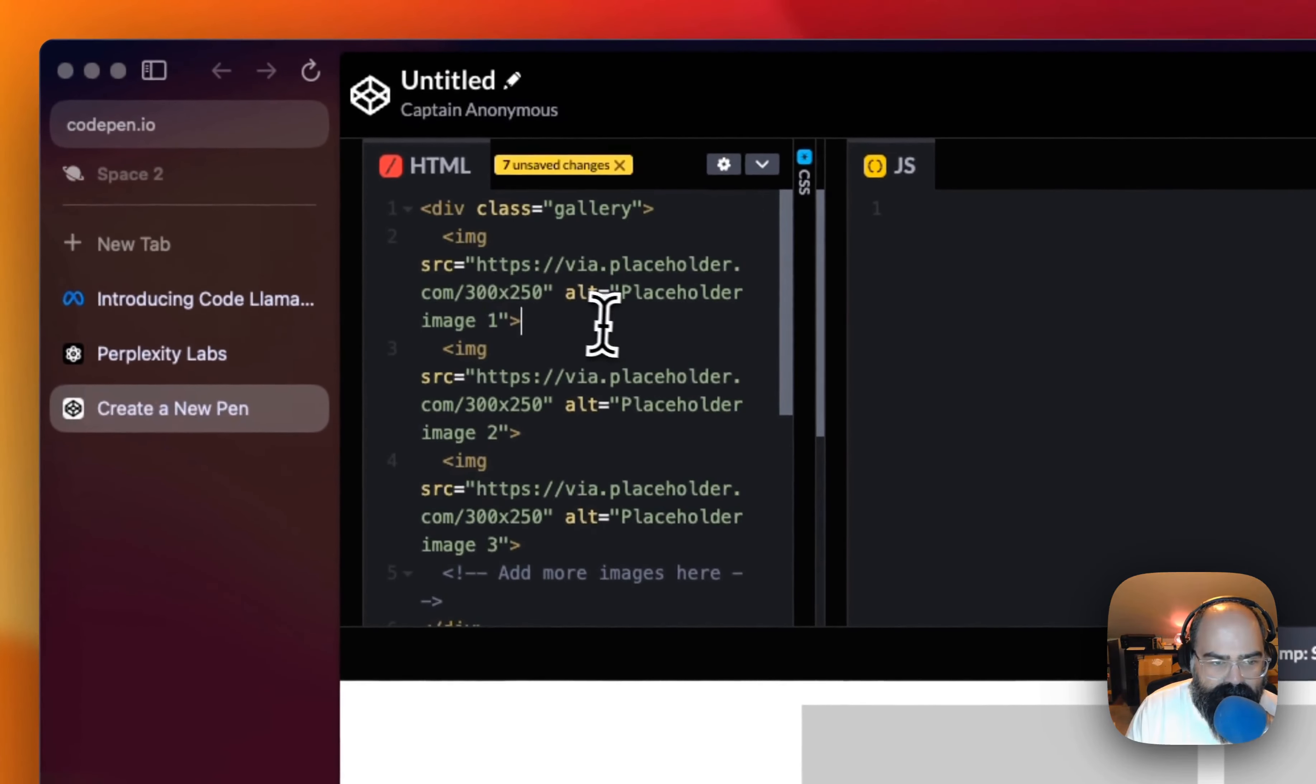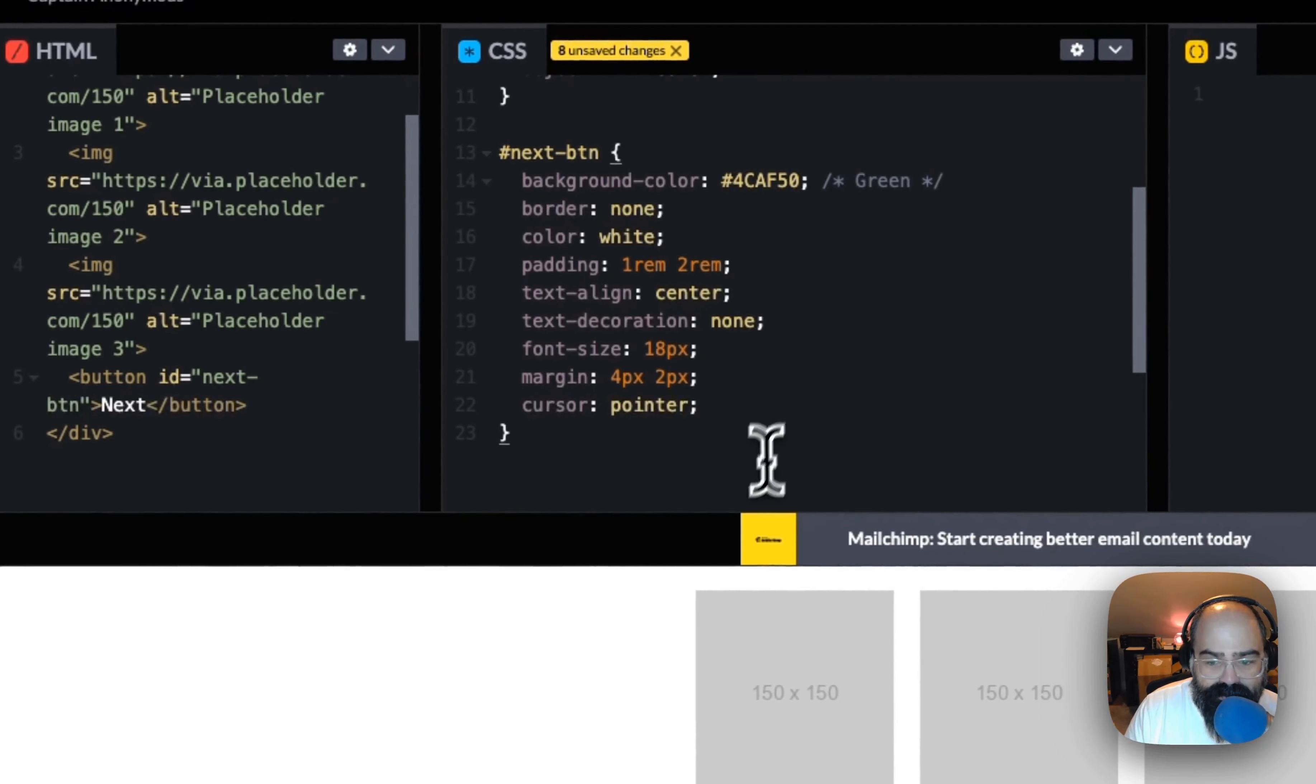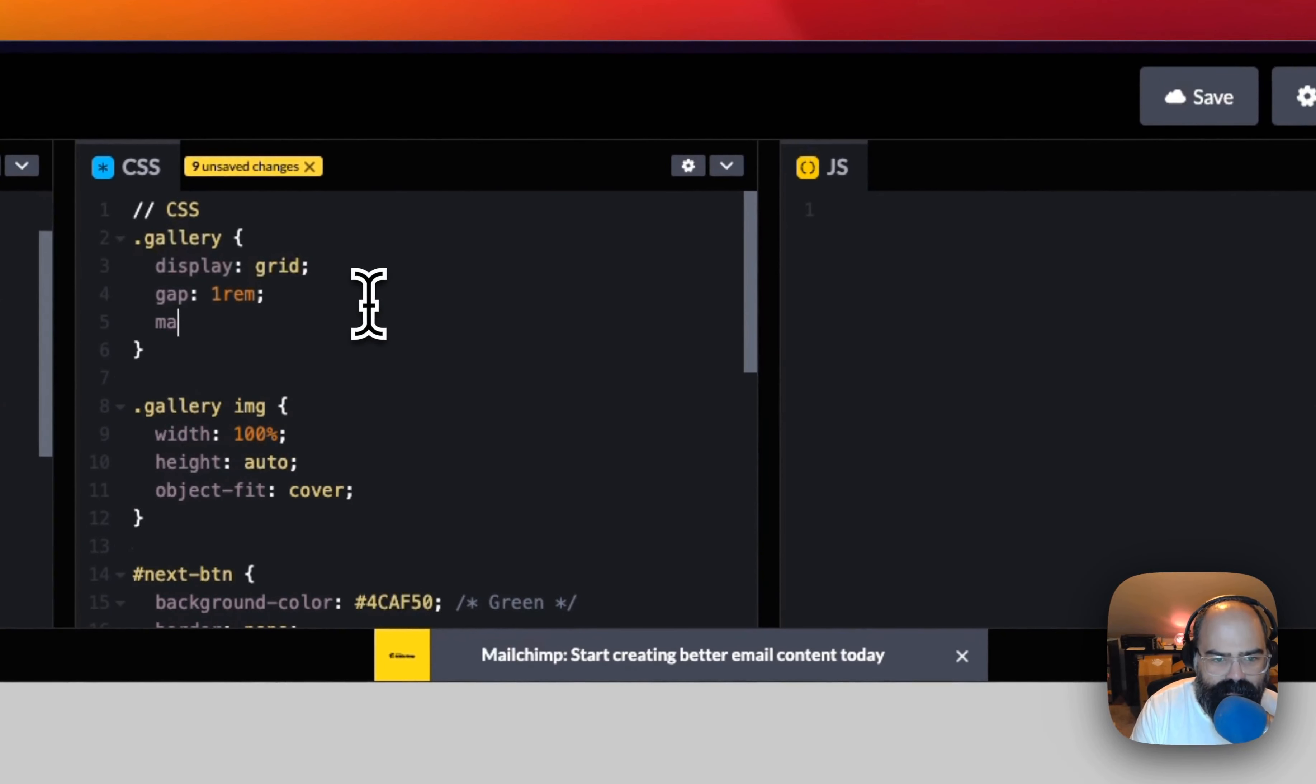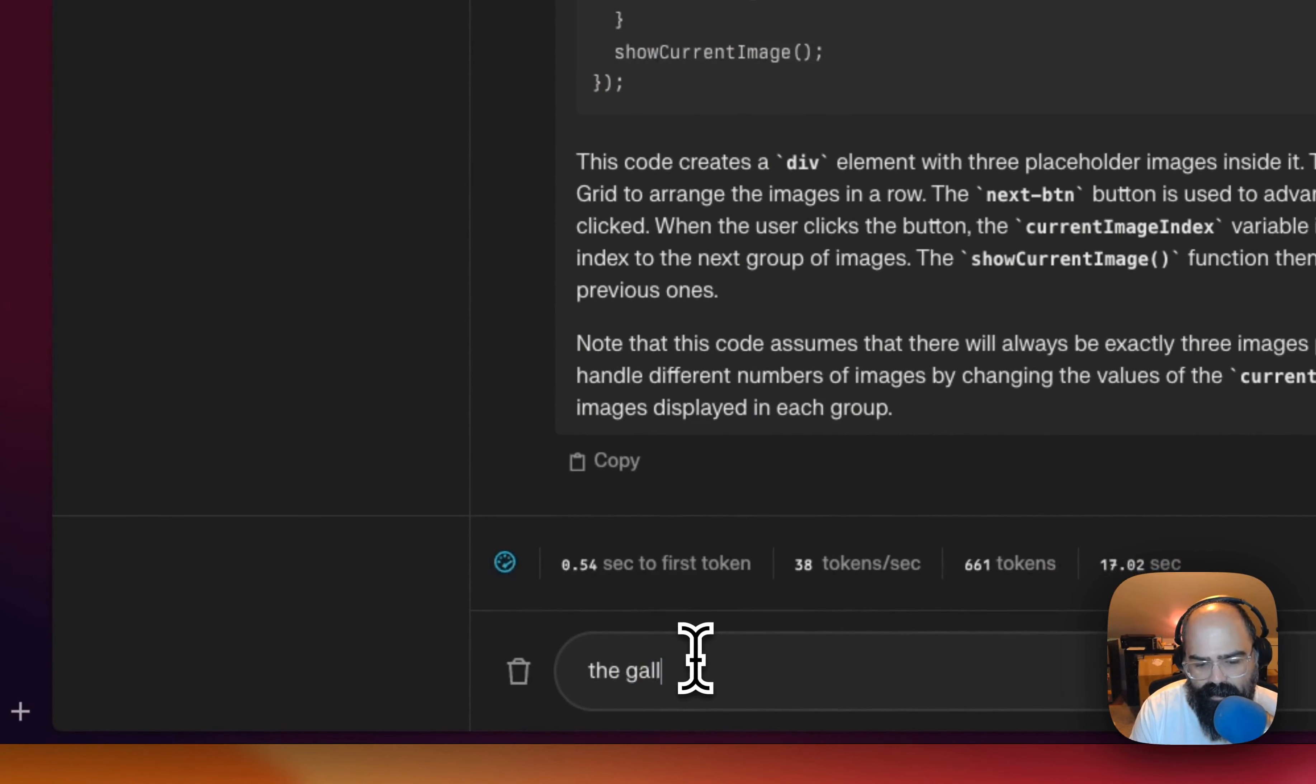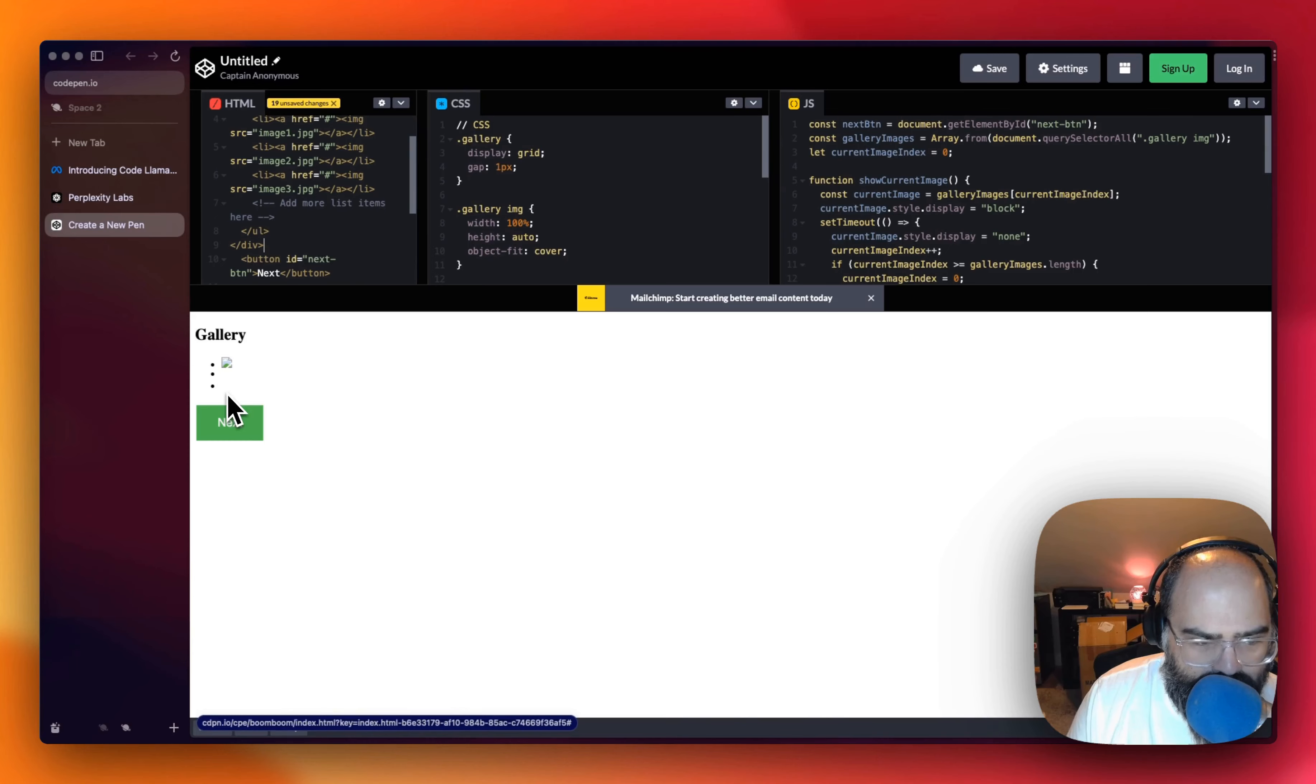So while that's writing, let's get our code queued up. Alright. So this is looking pretty interesting. Alright. So I think, actually no, let me just ask it. Alright. So the JavaScript looks pretty good.